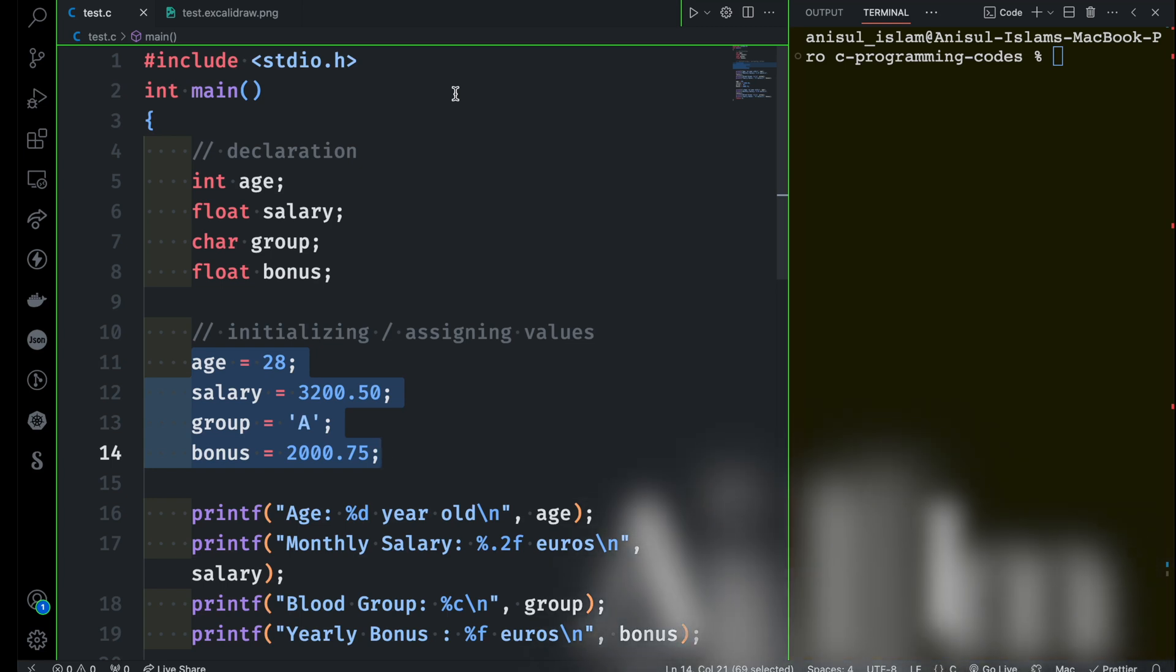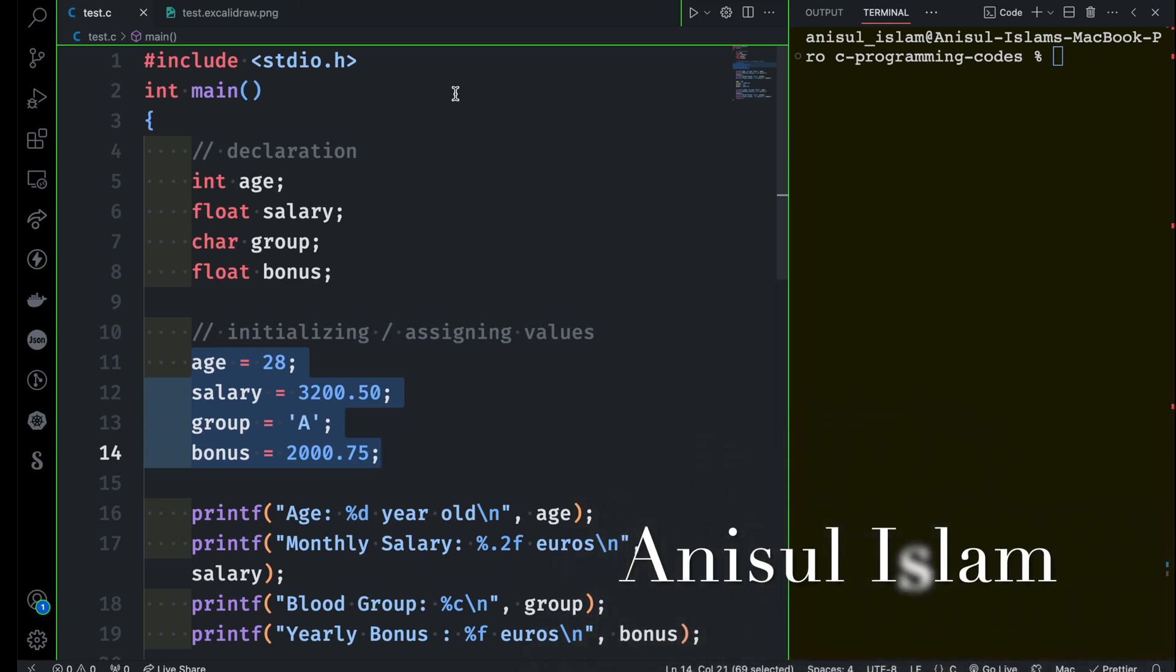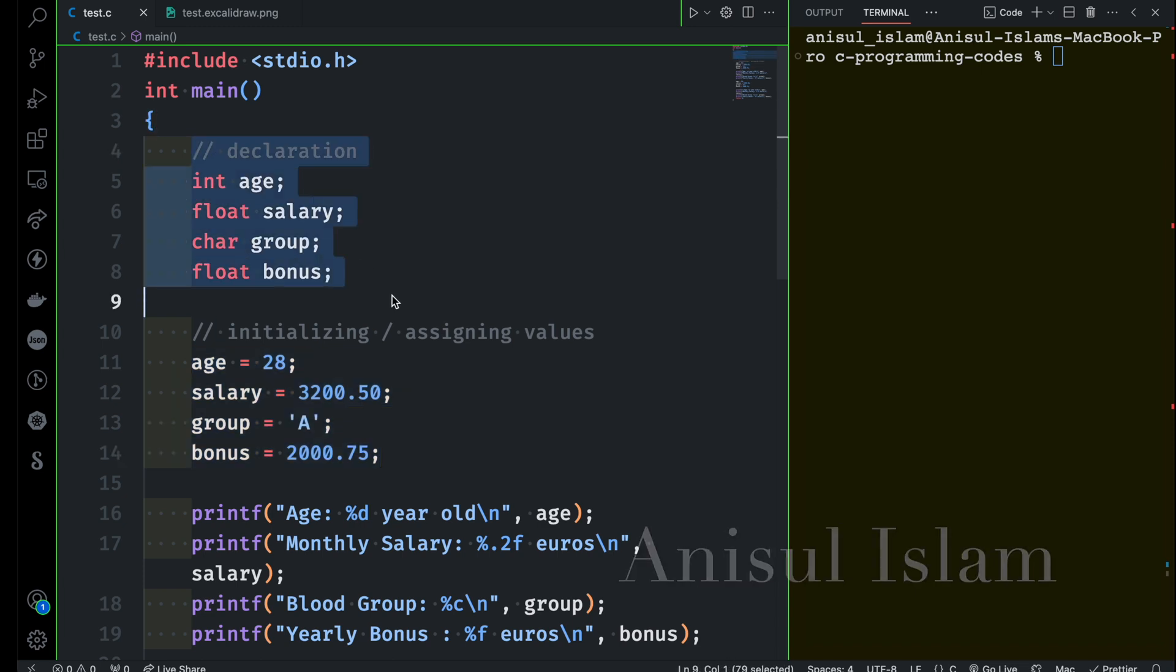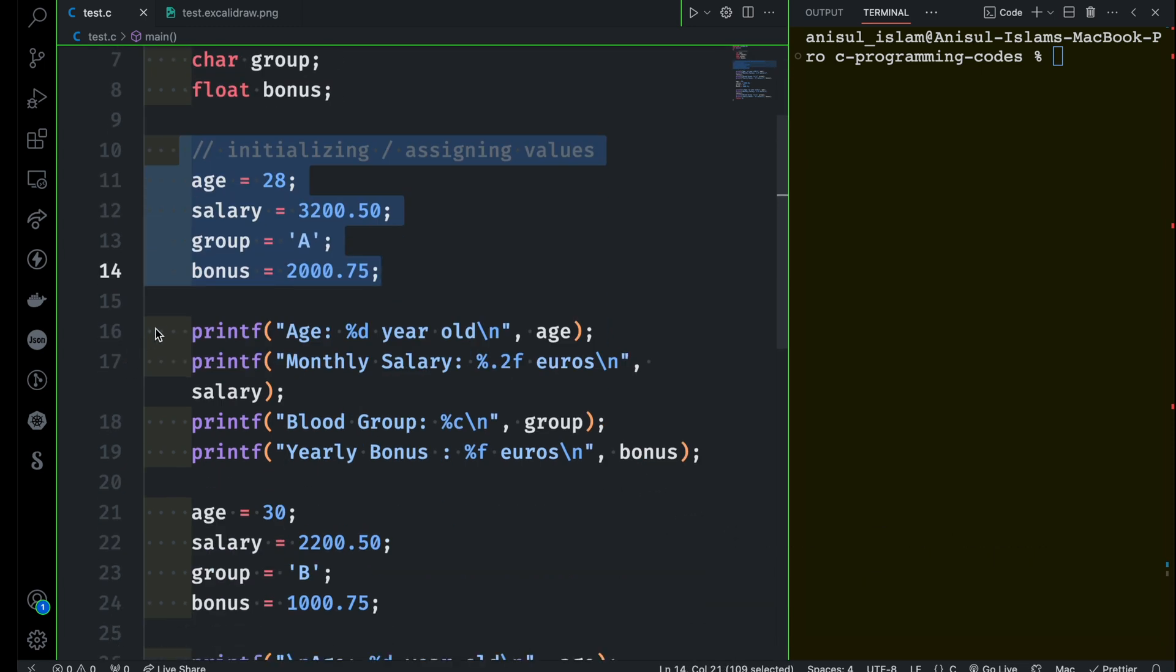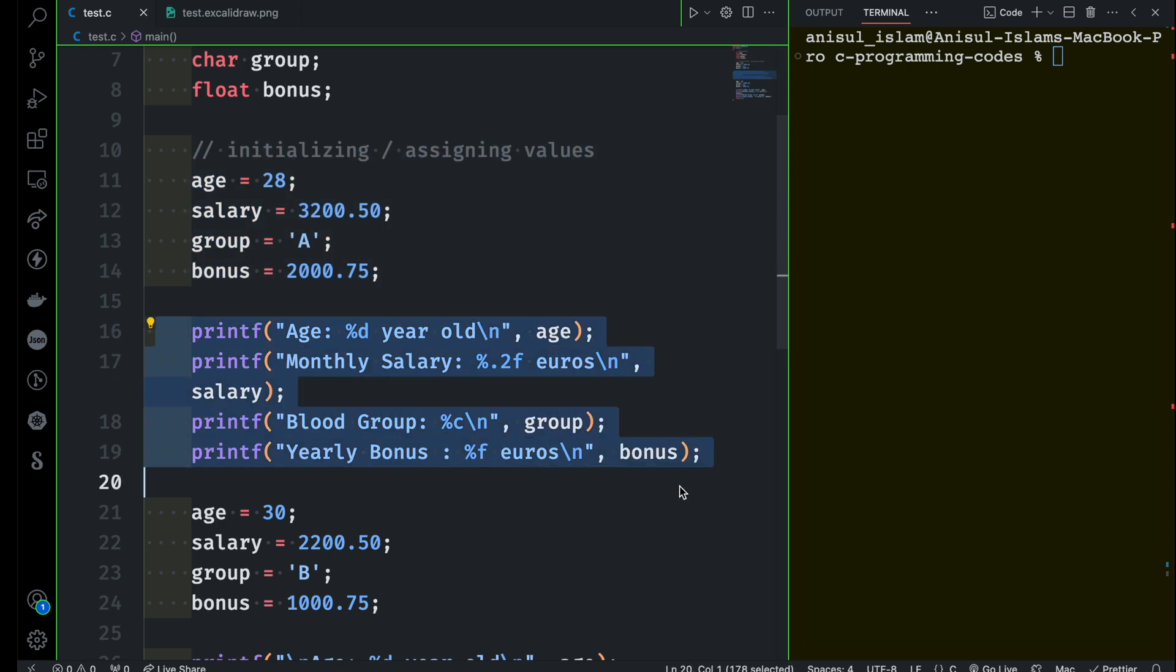In this video, I'm going to show you how to dynamically initialize your variables. You already know how to declare variables, how to assign values or initialize your variables, and then you know how to print your variables.